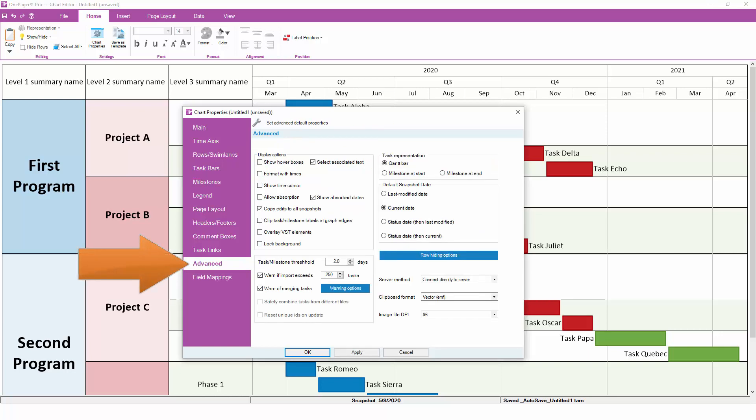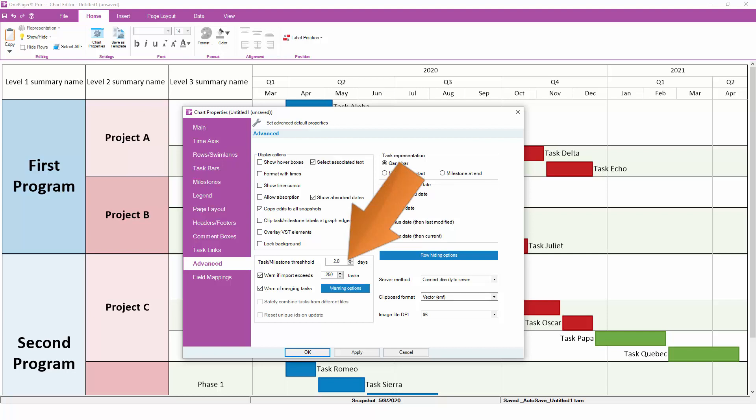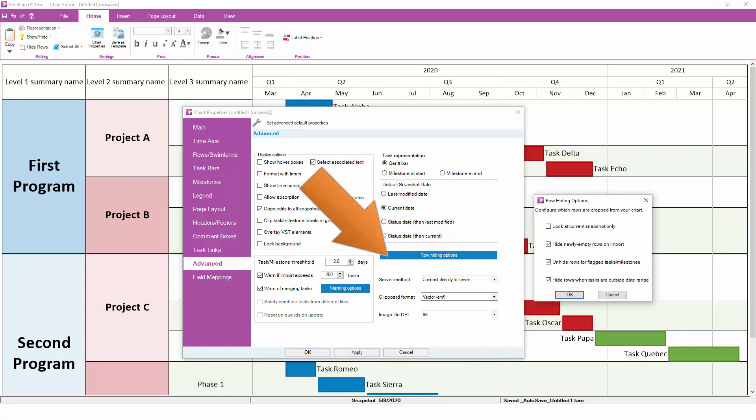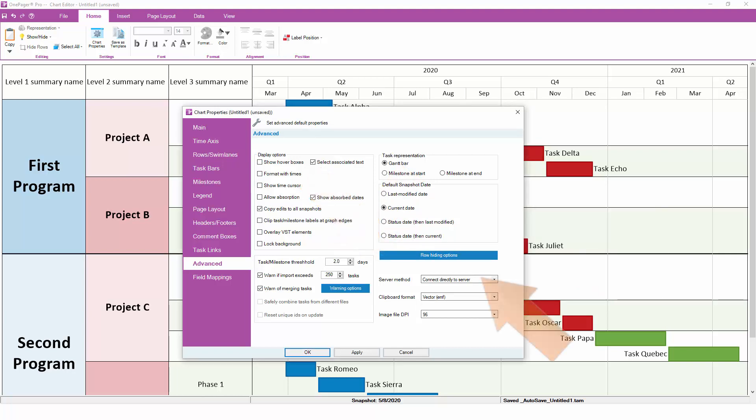Finally, the Advanced tab contains all of the settings that casual users tend not to change, but experts use all the time. Popular choices include the Task Milestone Threshold, which converts short duration tasks into milestones automatically, the ability to hide empty rows in certain conditions, and expert level connection options for Project Server and Project Online.